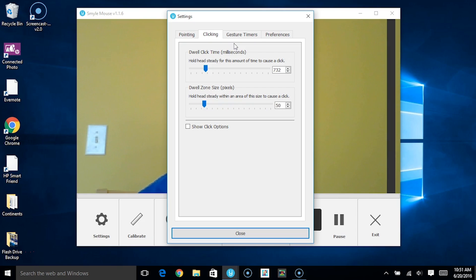In this video we'll talk about the different settings underneath the clicking tab on the settings window.